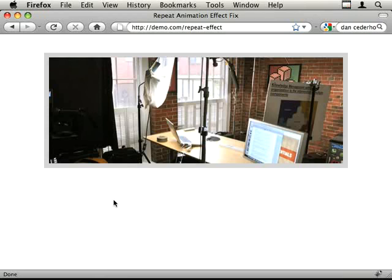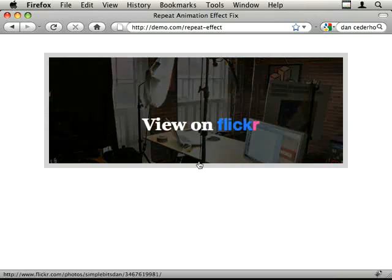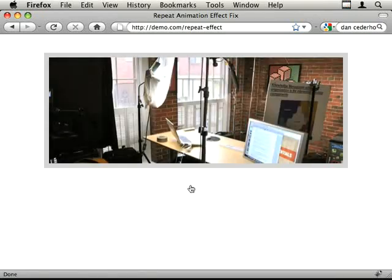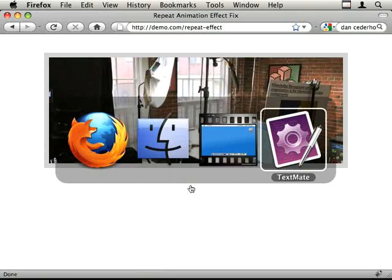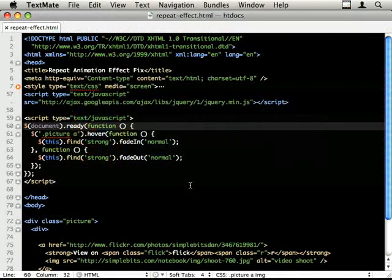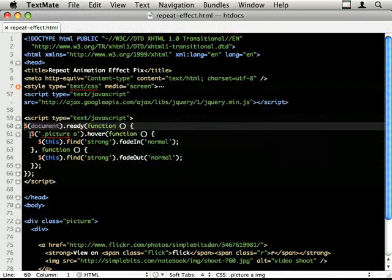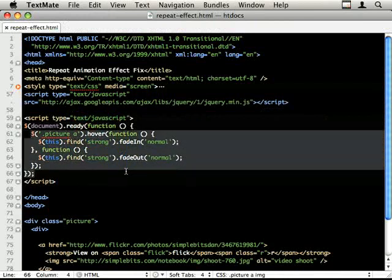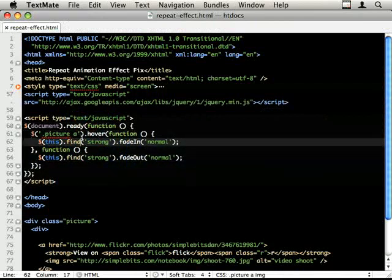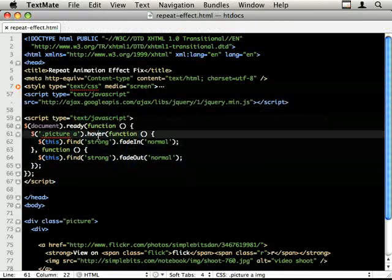So the fix here is to, well let's actually have a look at the code. The code to start off with on Dan's website is just this block. So I've just taken this one block. So when you hover over, it finds the strong tag, strong element,